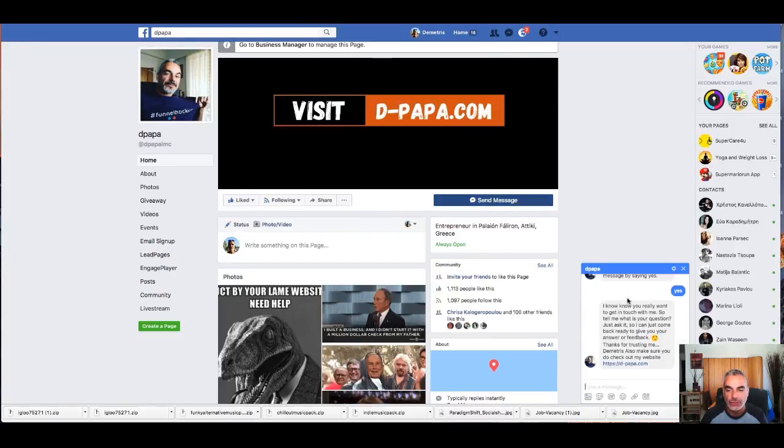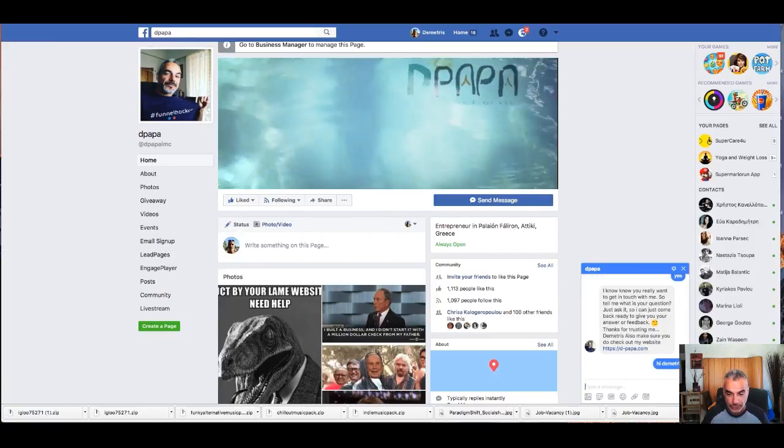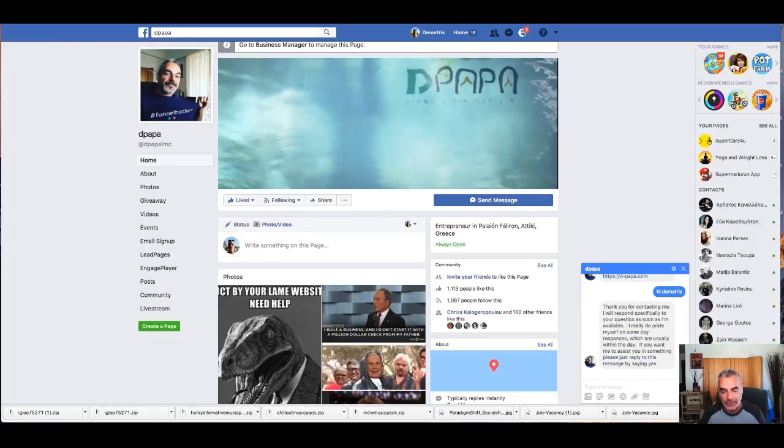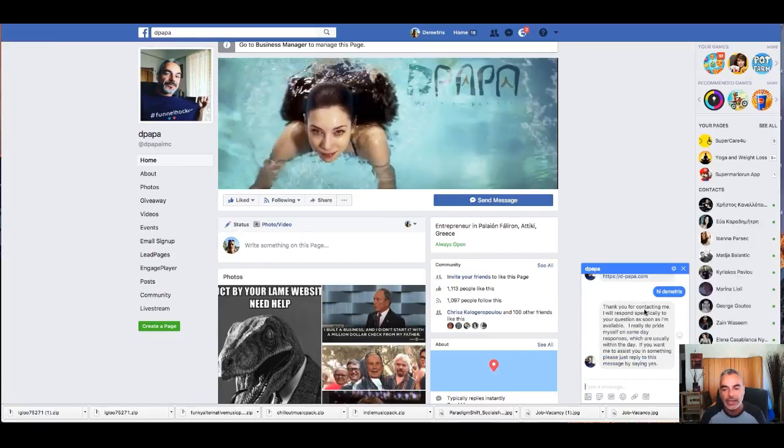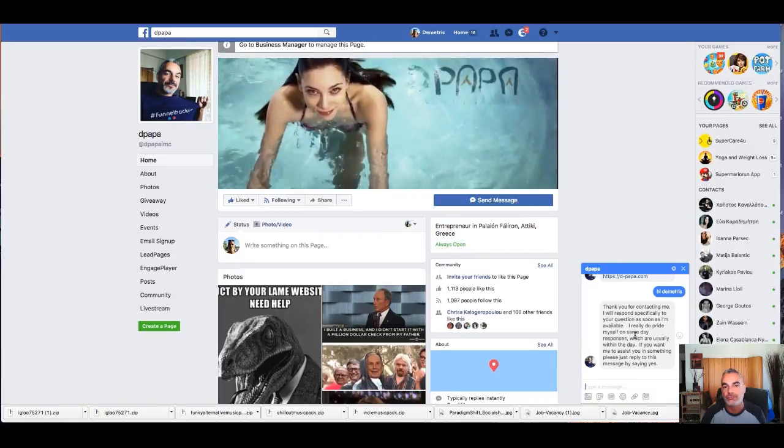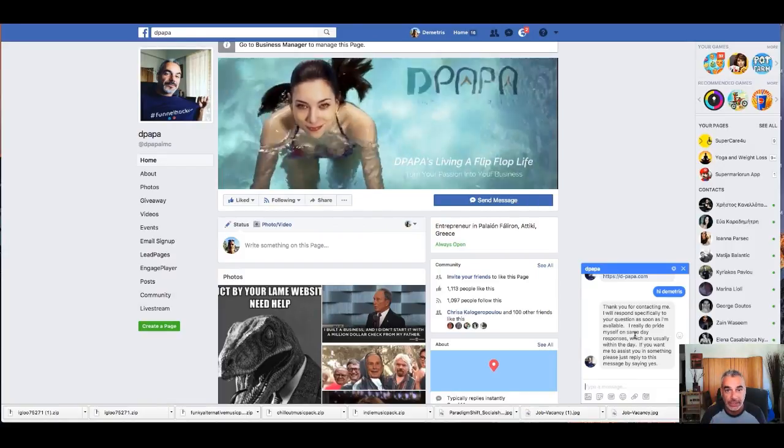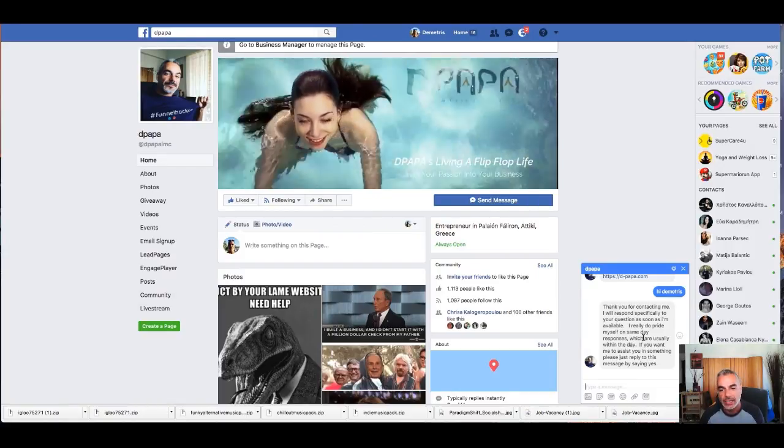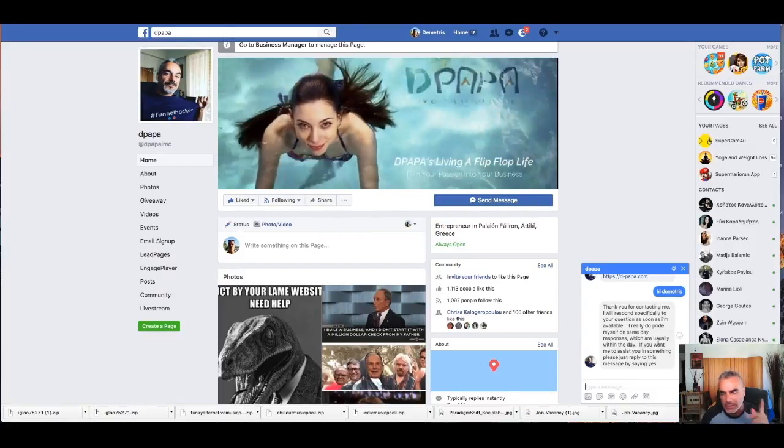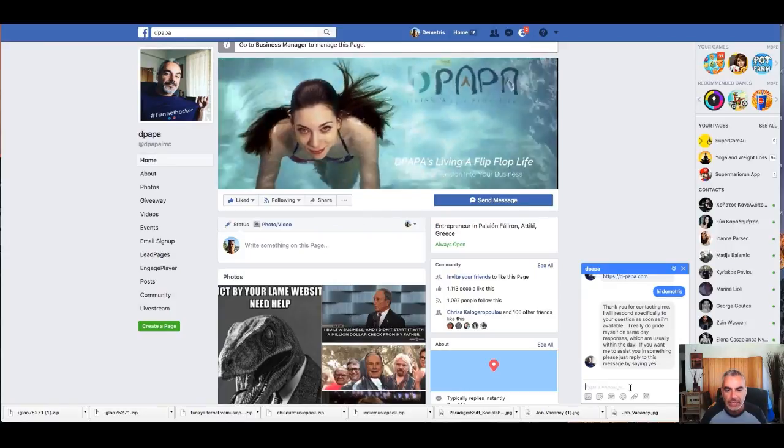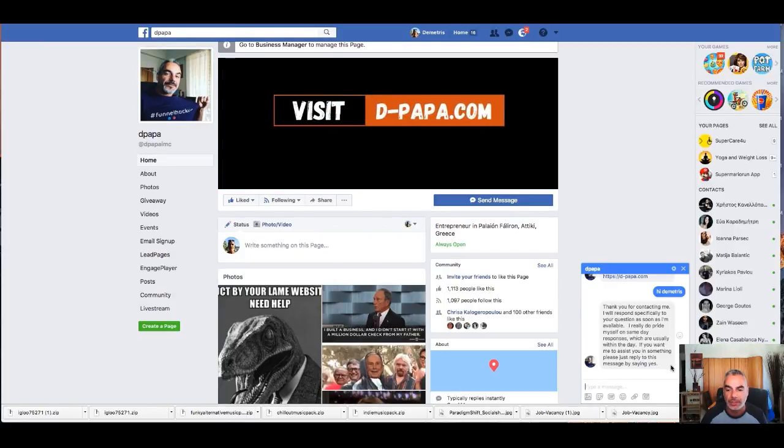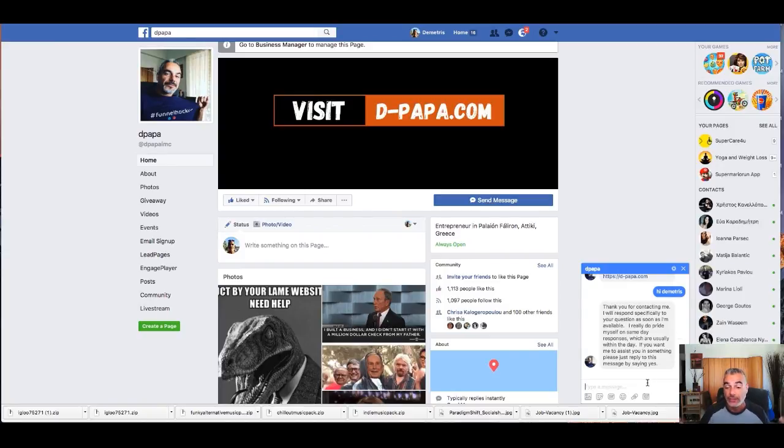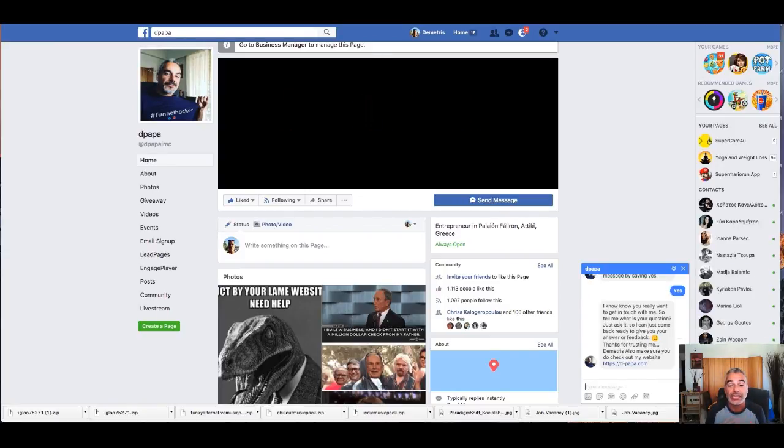So what I'm going to do here is I'm going to say 'Hi Demetrius,' for example. Let's say I'm somebody else. You see that suddenly a message replied back. It's me live saying 'Thank you for contacting me, I will specifically...' and I say here, 'If you want me to assist you with something, please just reply to this message by saying yes.' So okay, I'll just go ahead and press yes.